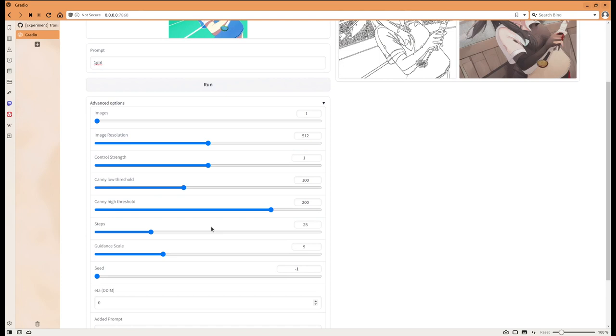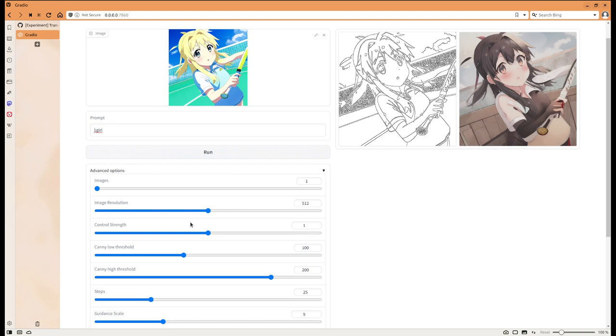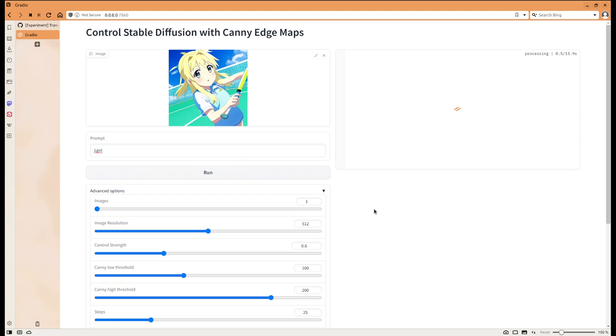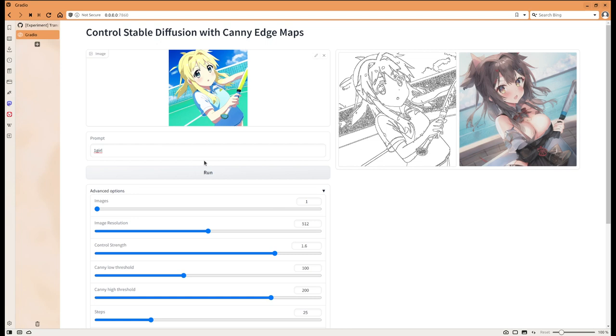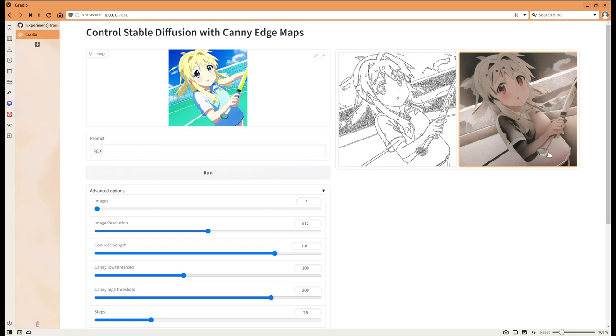One thing I found very interesting is the control strength here. For example we can try like 0.6 and then we can see and do some quick comparison. I think now it becomes a little bit more freedom compared to the original image if you give it a small number of control strength. But what if you give it a higher number of control strength? This one has a little bit higher control.